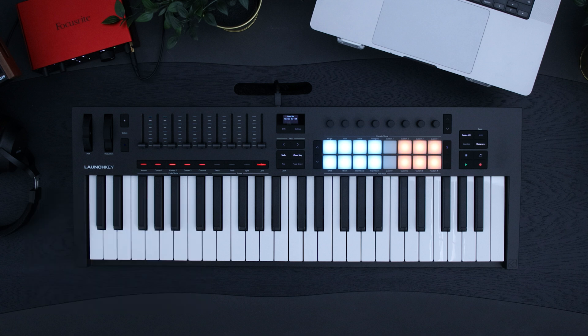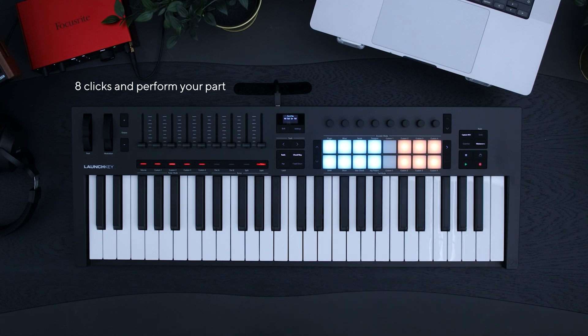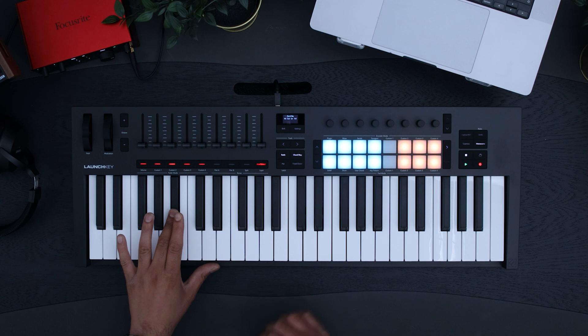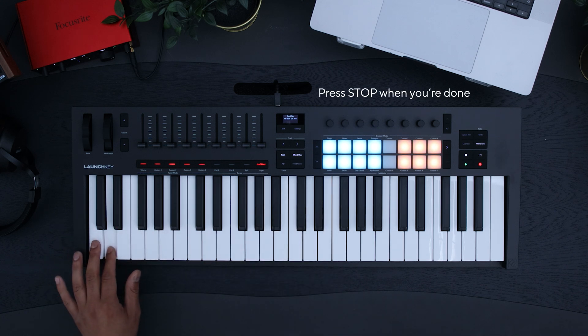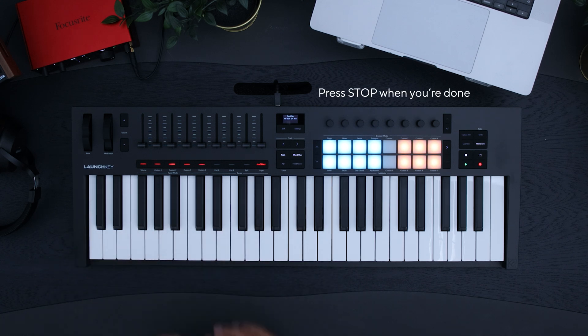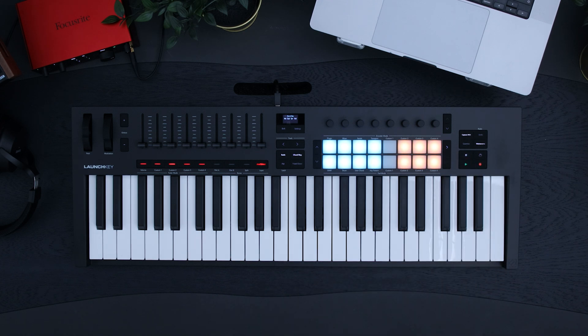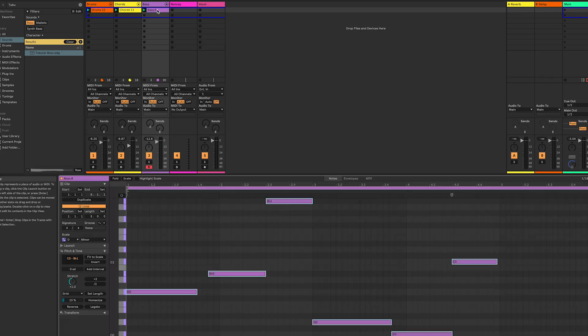Press record on your launch key, listen out for the eight clicks, then start playing your chords. To finish recording, press stop on your launch key. Because I didn't hit the stop button soon enough, my bass pattern won't loop when I press play.